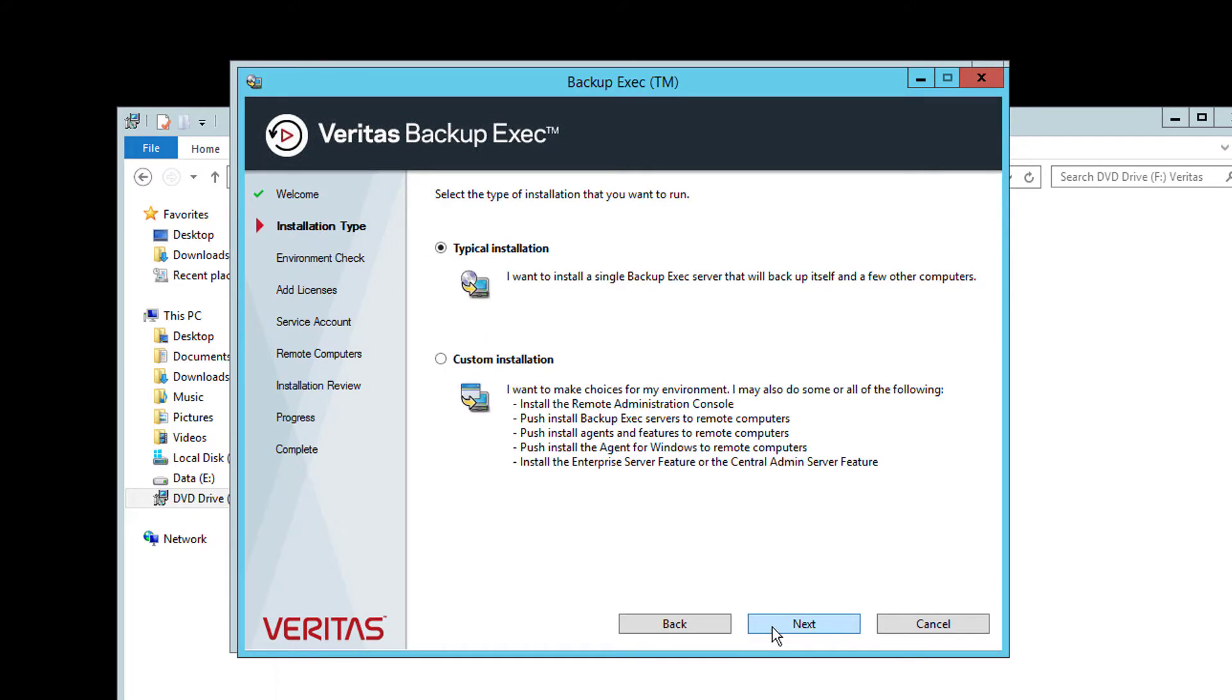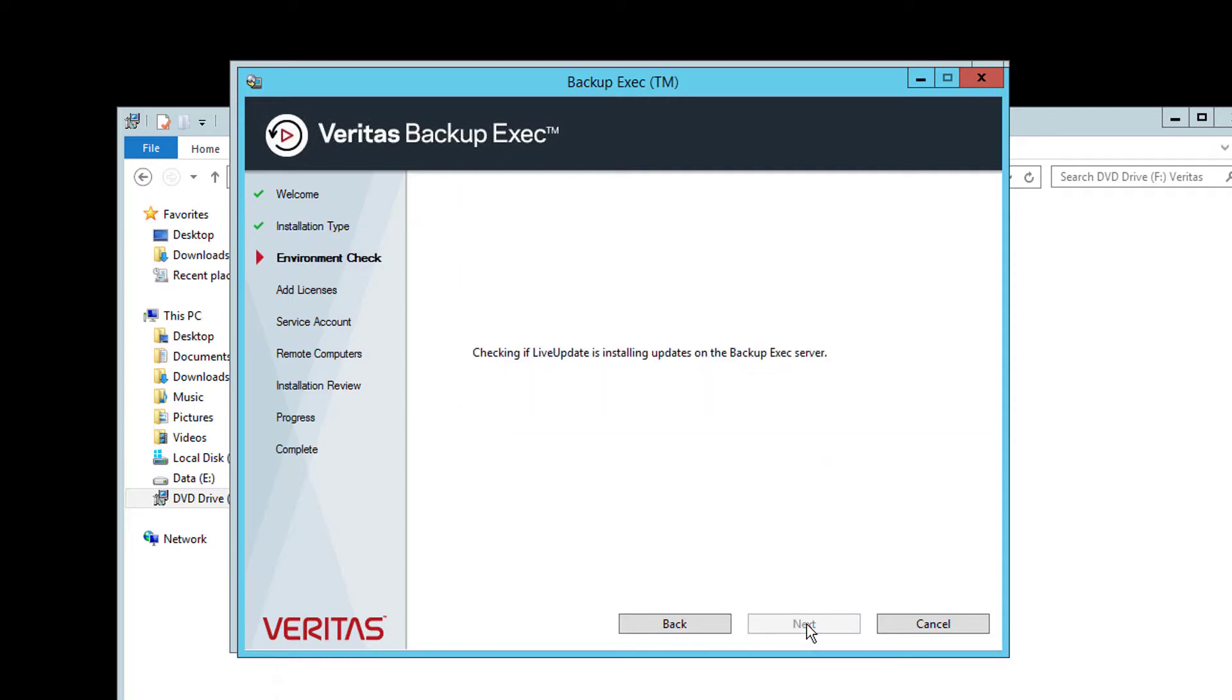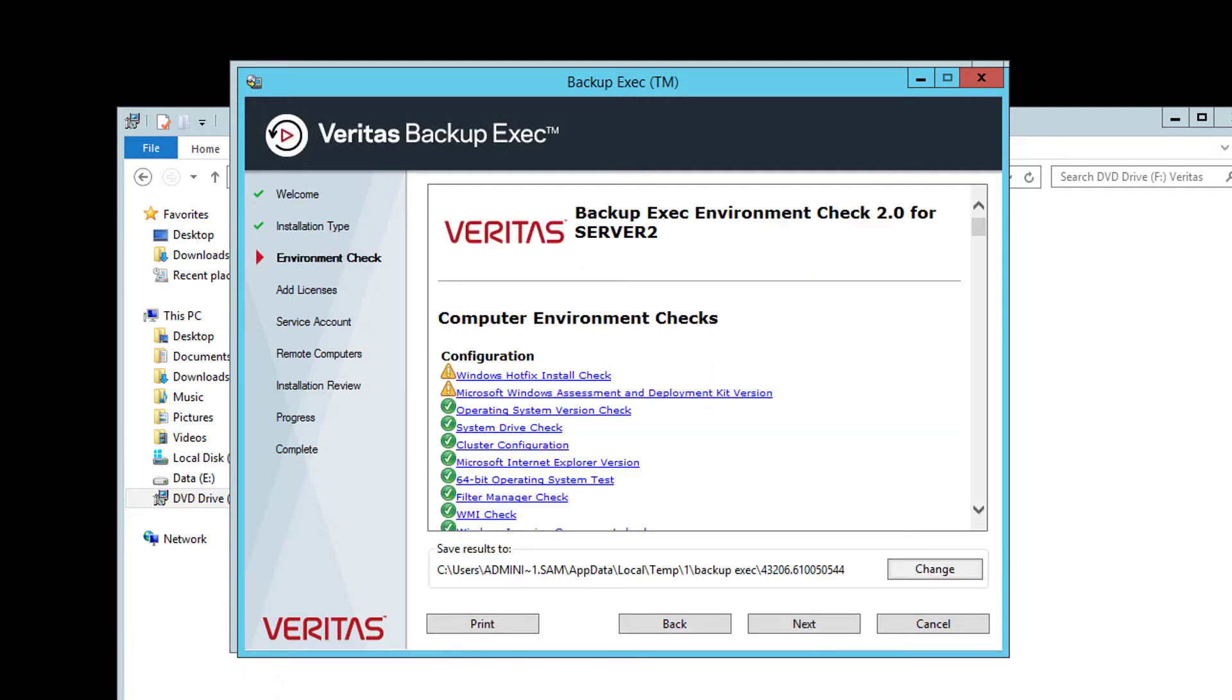Here you can select a typical or custom installation. The typical setup will by default select all agents and place all components on the C drive, including creating a SQL Express instance for Backup Exec to use. Although it is possible to change the Backup Exec path during the install, we will leave it on typical installation and click Next. The environment checker will then run and highlight any areas of concern.